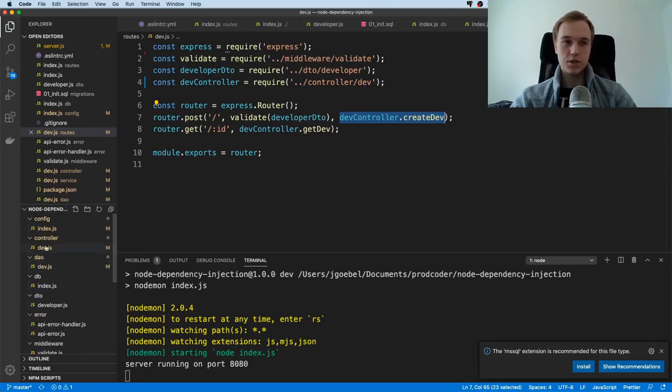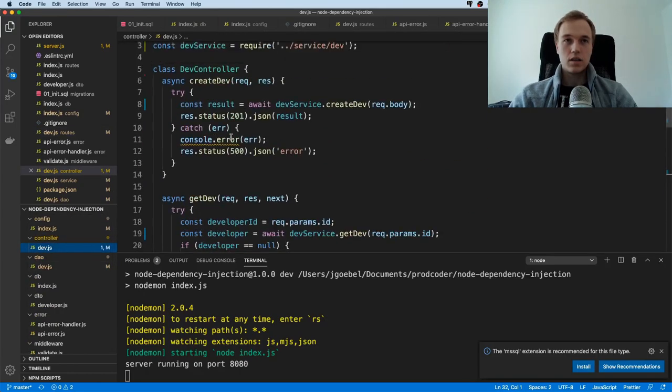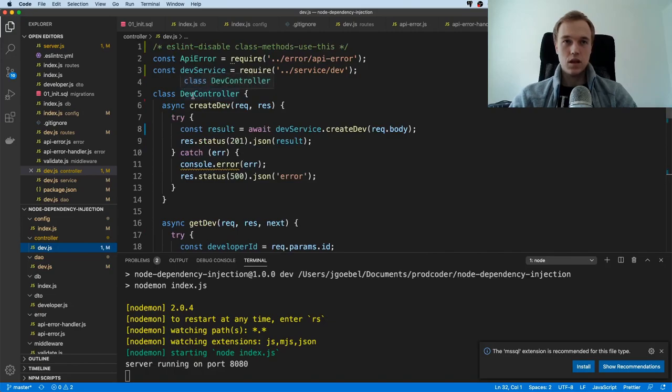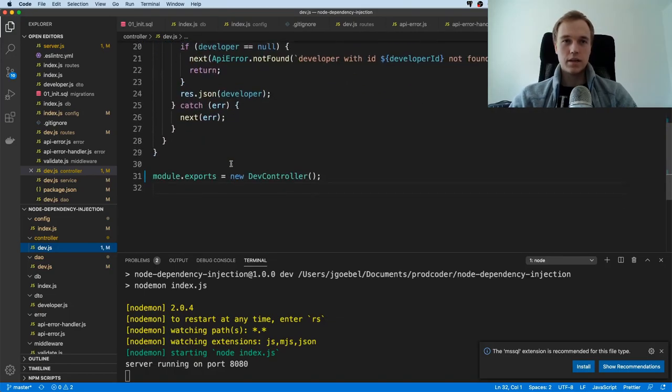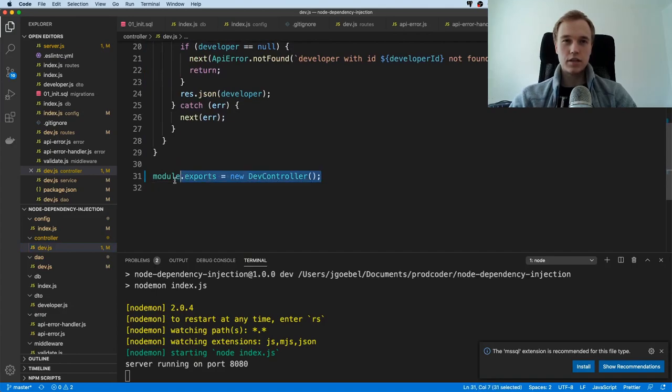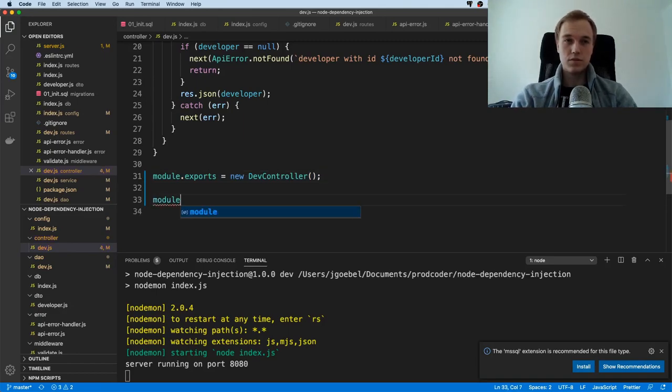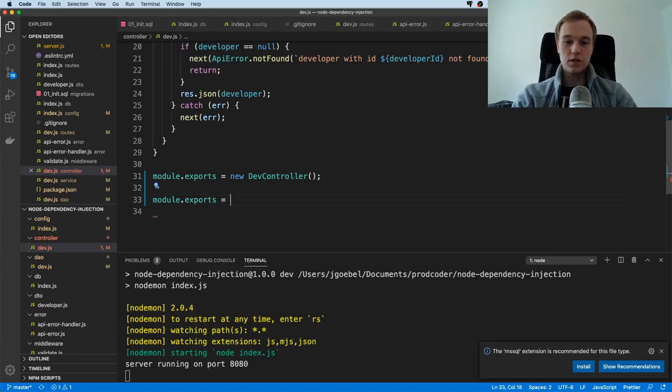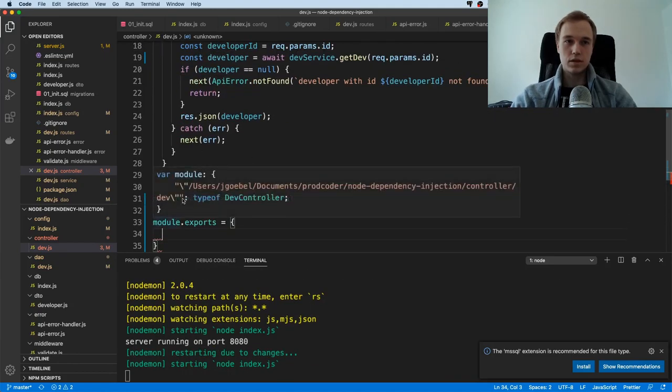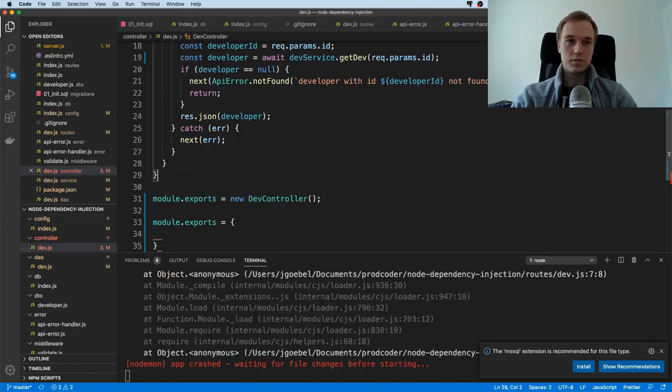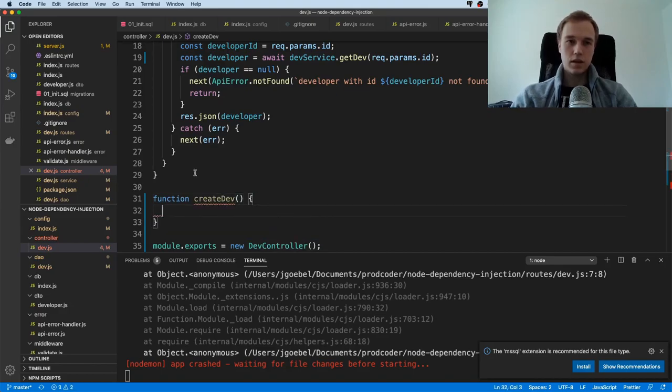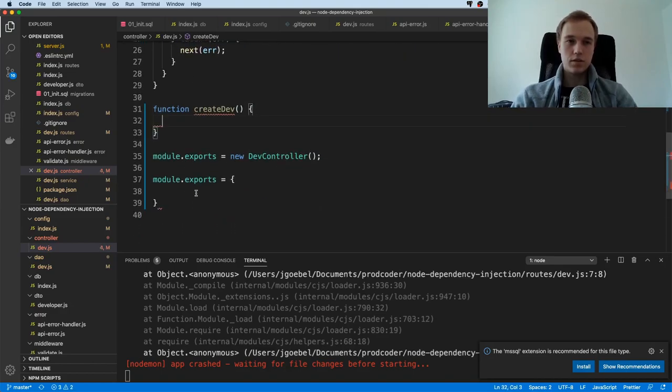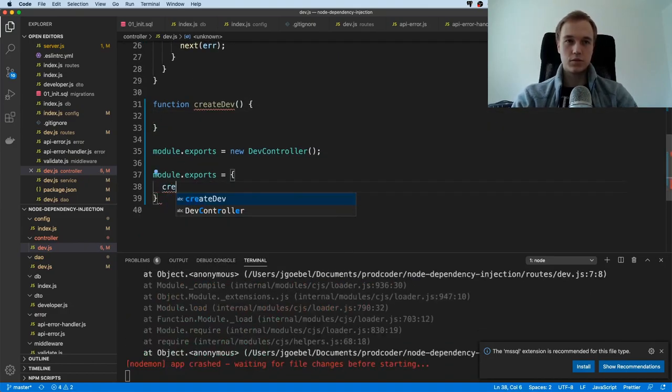Now we actually come to the dependency injection part because this controller is just a class and it has a little bit of logic here. What you will immediately see is that I just directly export one instance of this controller. Now sometimes people don't even use controllers. Sometimes they might even do something like this, so they might just have a function here or a couple of functions. Something like, I don't know, function createDev. Then they have the logic here and then they will just export an object with this.